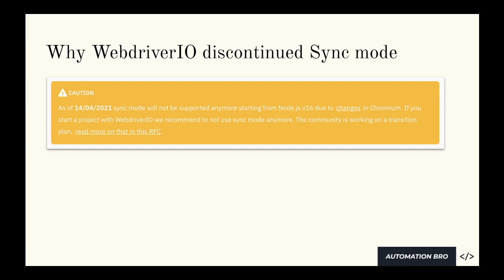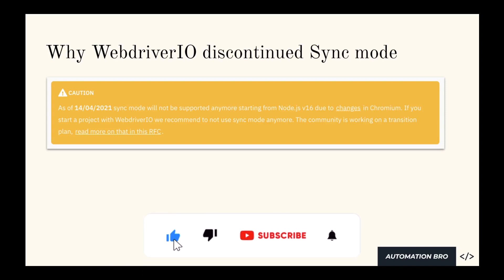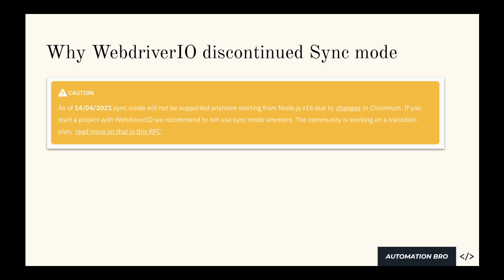The community is actually working on transitioning from sync mode to async mode. Essentially what happened is there were some breaking changes in Chromium, and because of that we will not be able to use the WebDriverIO sync plugin anymore. So they put out this warning to say that you need to stop using sync mode and switch to using async mode instead. Obviously, making this transition is not going to be easy. If you're using sync mode for a while, switching directly to async mode is going to be quite painful.